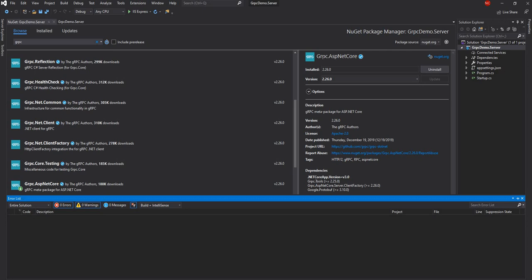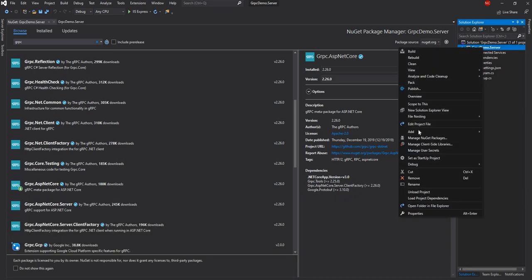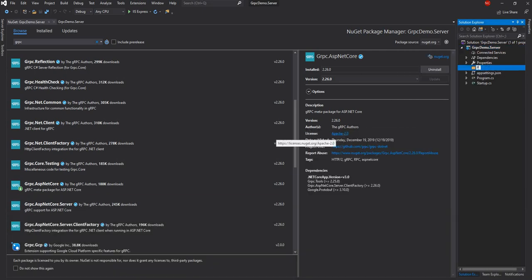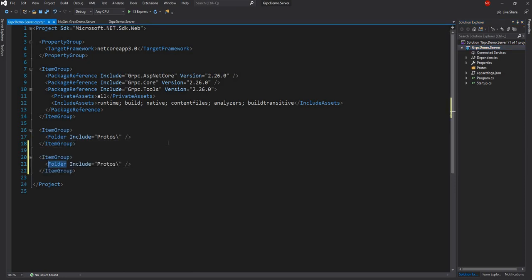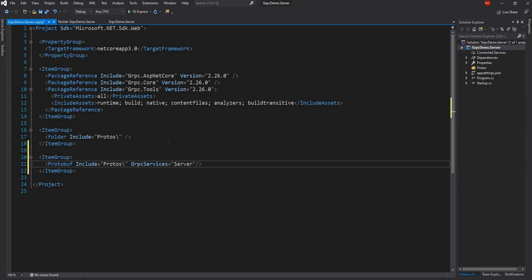From the server side we don't have to install Google.Protobuf separately because gRPC.AspNetCore automatically installs it. Once this is done, I am going to create a new folder called protos and also add an item group in the project file with a tag for protobuf. I am going to create a protobuf service which is going to return the population of a state, and my service definition will be saved in a file called population.proto.